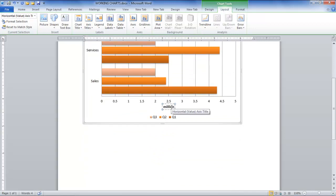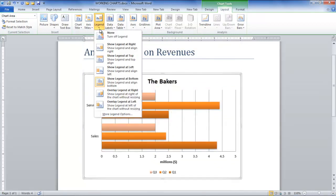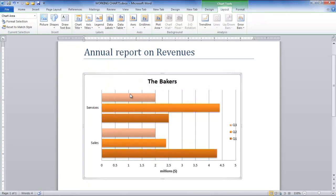You can adjust where you want to place the legend by going to the Legend drop-down button in the Layout tab and choose from the various options available there.